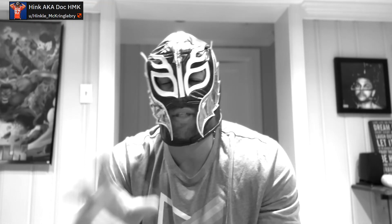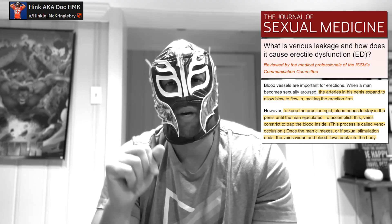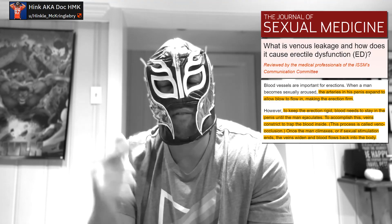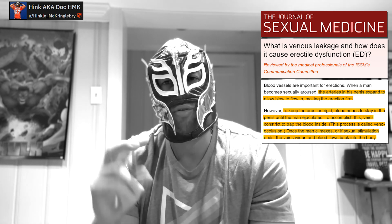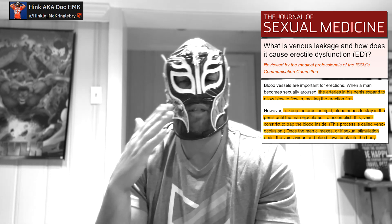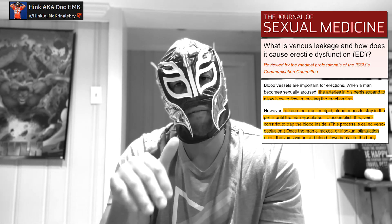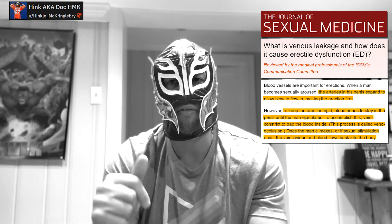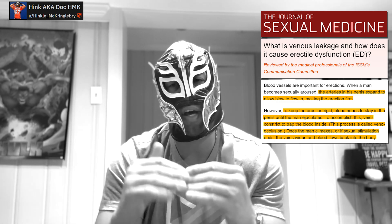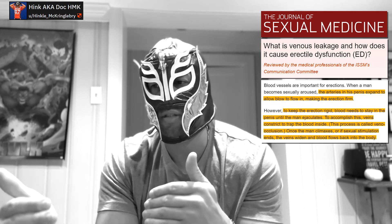Today we're going to be breaking down something called a venous leak. When you're talking about an erection, there are really two main things that happen. Number one, you have to have enough blood flow into the penis to engorge the tissue. And number two, you have to have the appropriate blockage of the outflow, which is basically what we call veno-occlusion — prevention of the veins from letting the blood back out into the tissue.